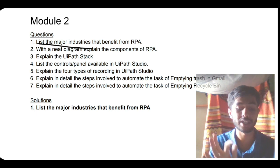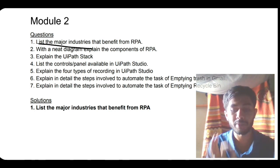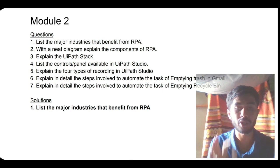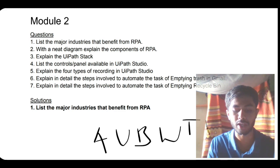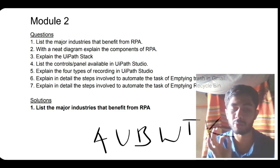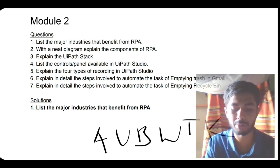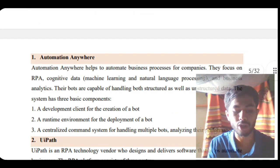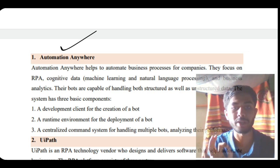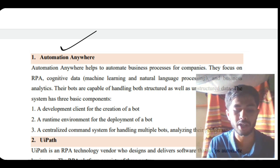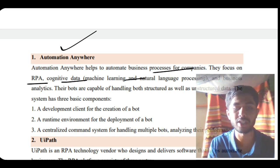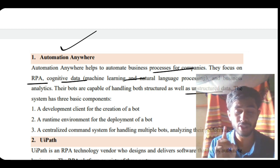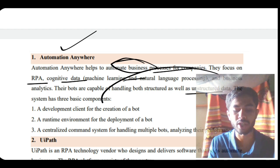The first question is: list the major industries that benefit from RPA. You have to remember this short form: AUBWTK. Remember this till your exam. A is Automation Anywhere - anywhere you can automate, that's why they kept their name. It uses RPA, cognitive data, machine learning, natural language processing, and unstructured data. The main thing is it automates the business anywhere.